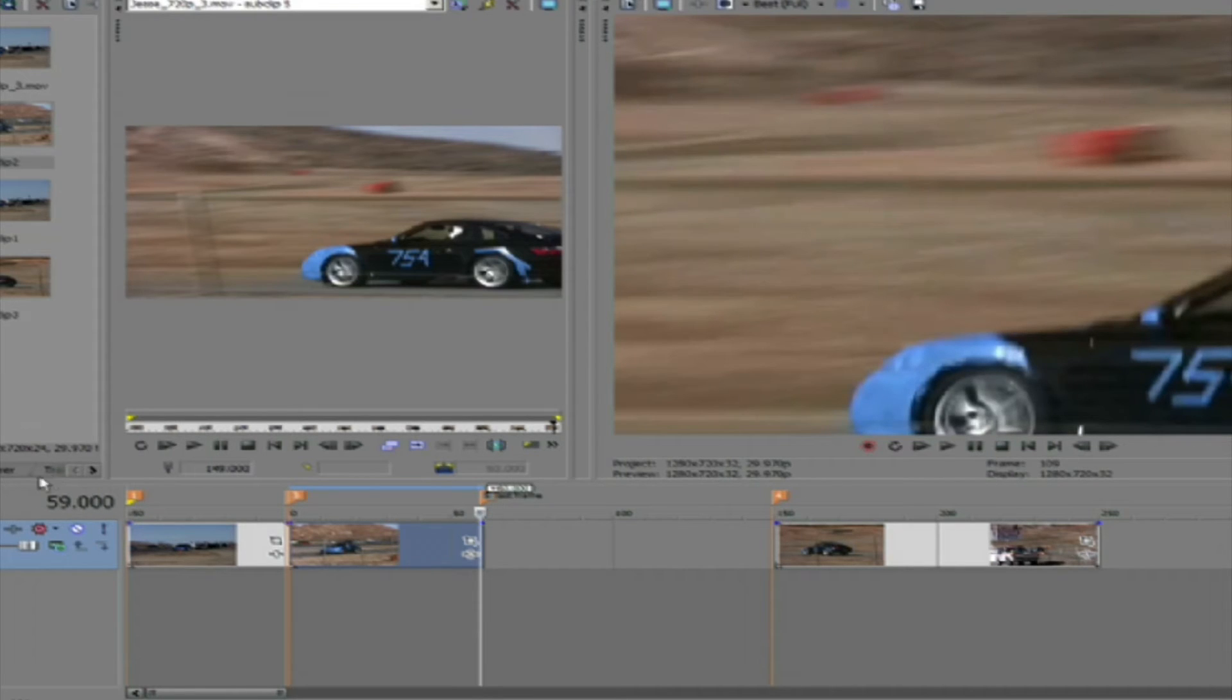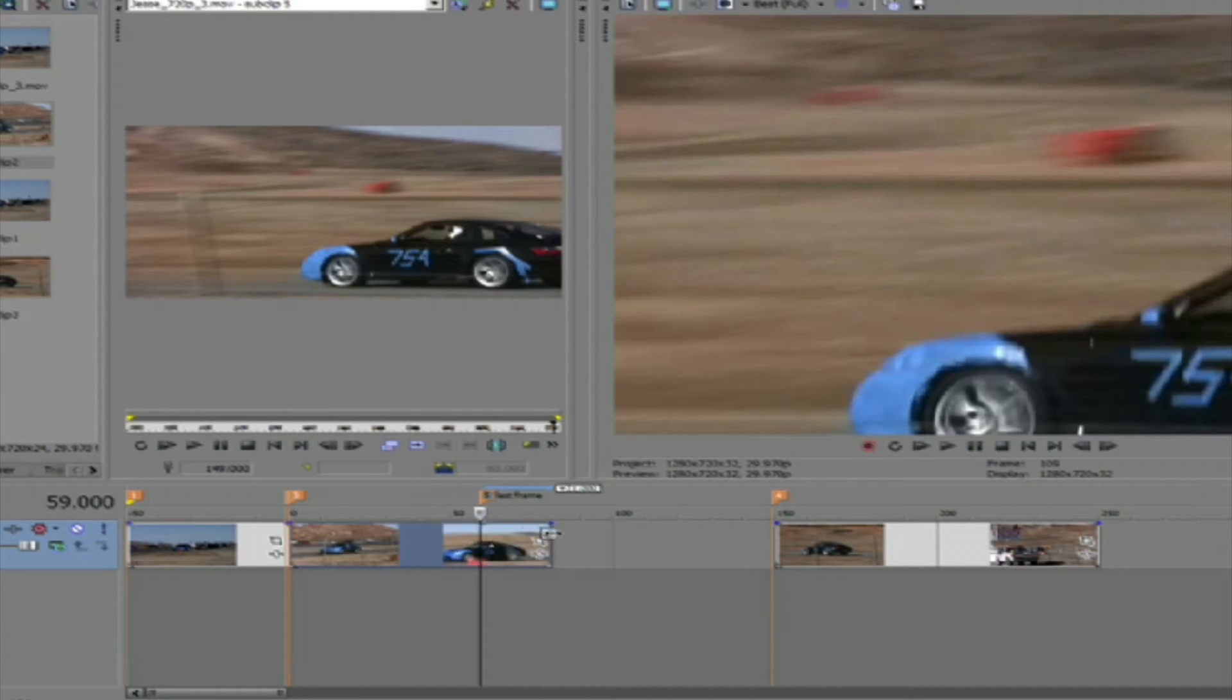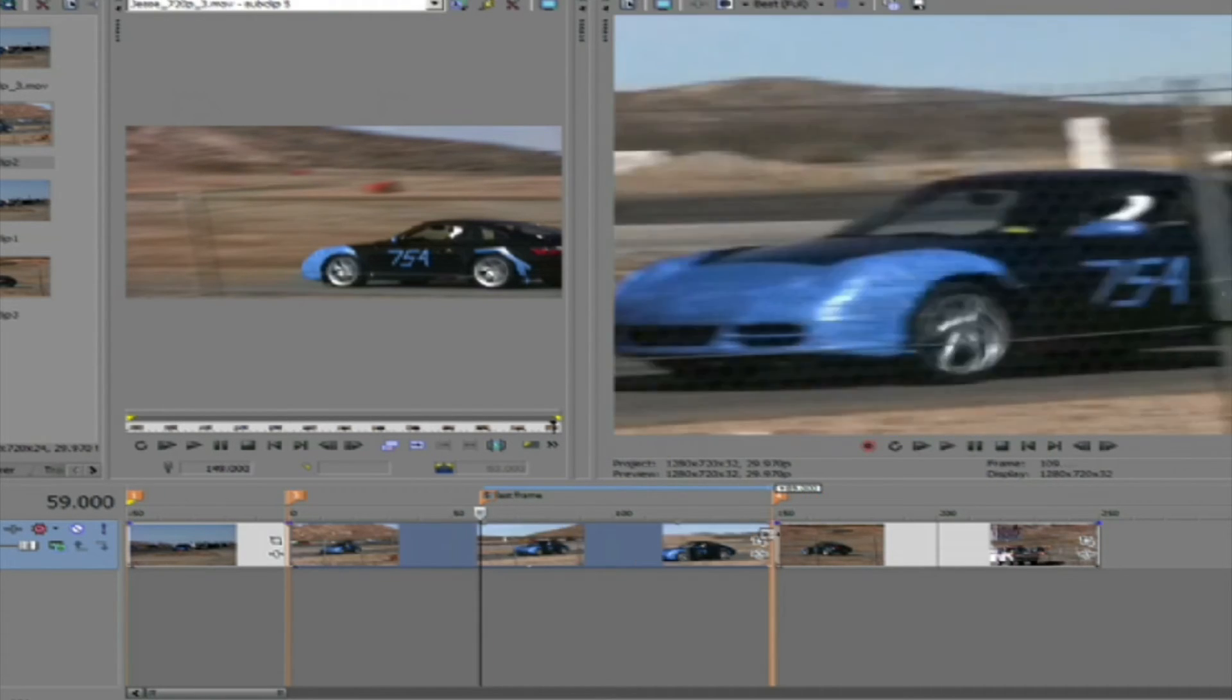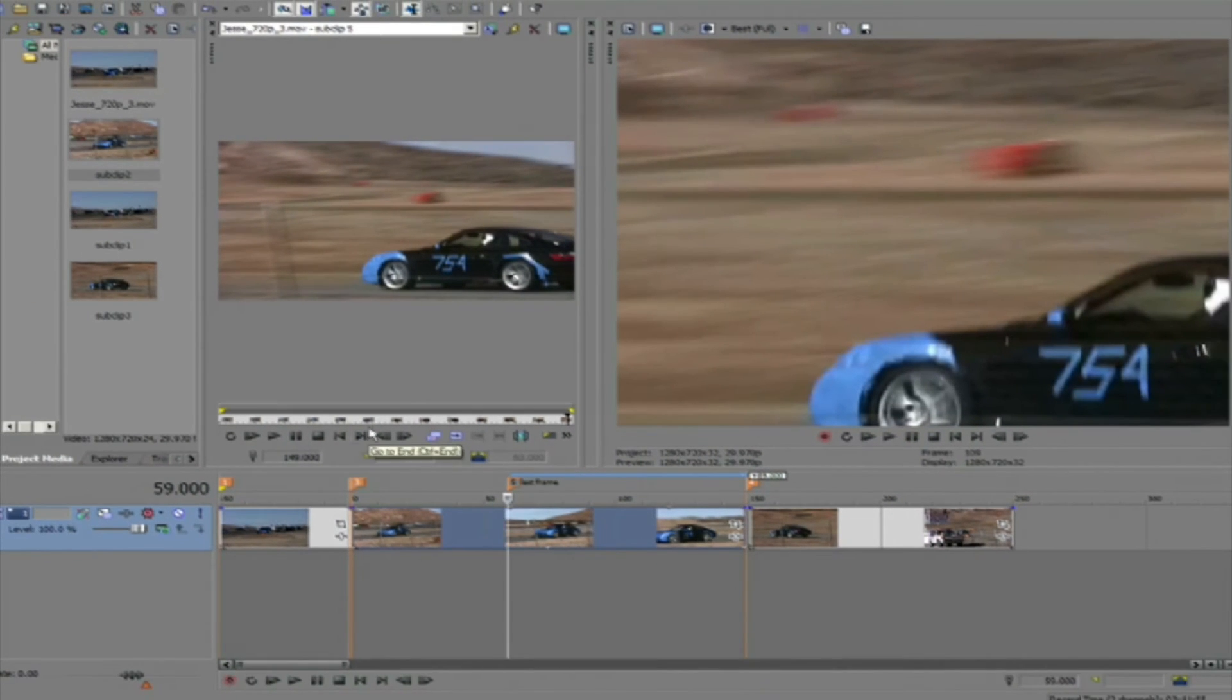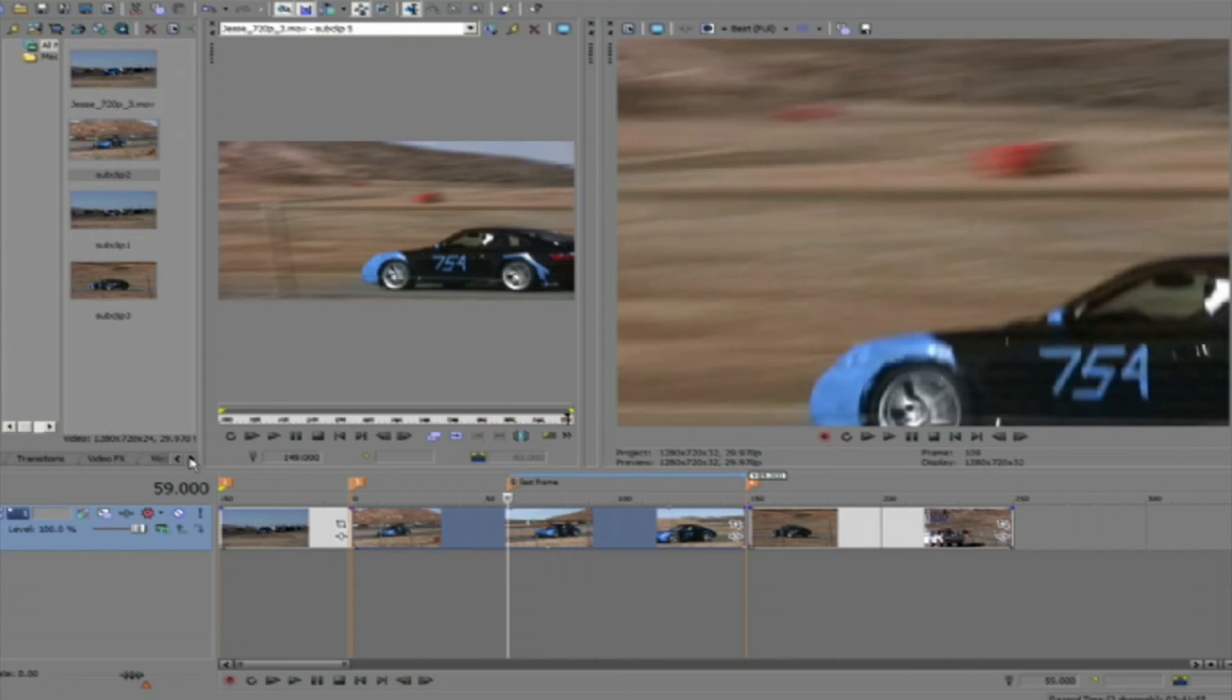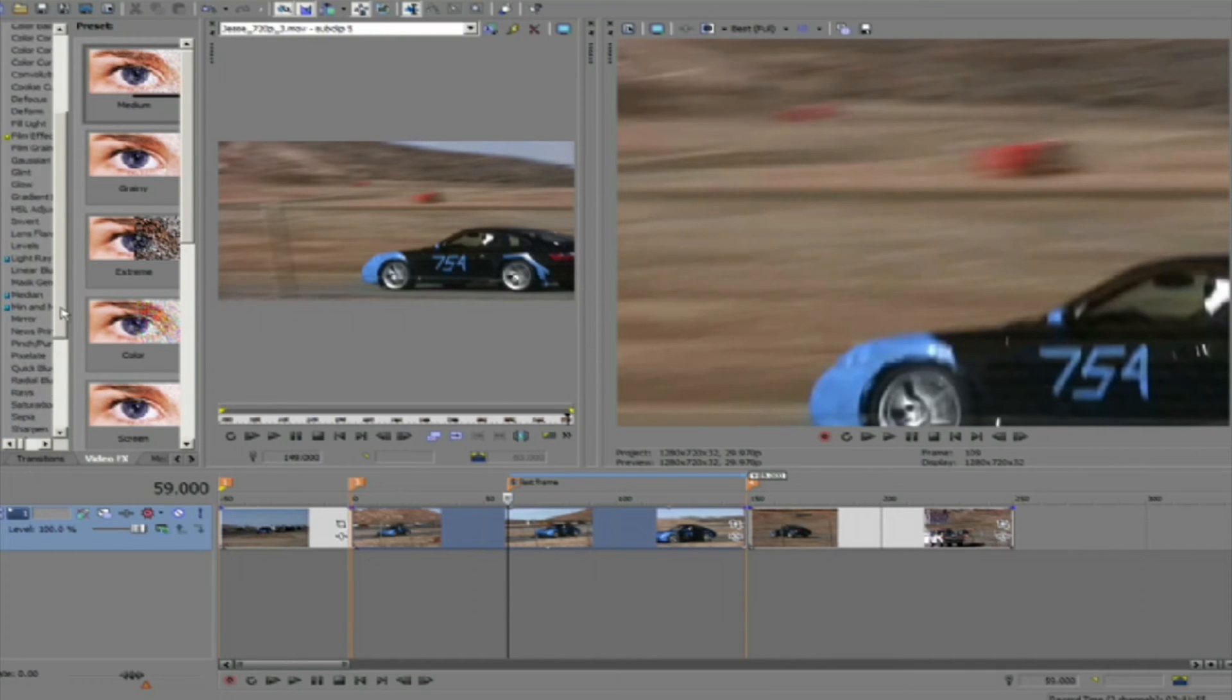We can go to frame 59 and see that this is the last frame of our clip because we started counting at zero. Now we can drag the edge of the clip to frame 149 to fill the gap and then add Twixtor by going to Video Effects or one of the other methods we described in the overview tutorial and drag Twixtor to our clip.